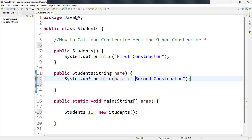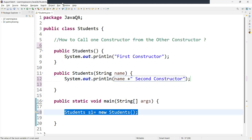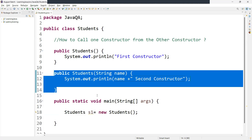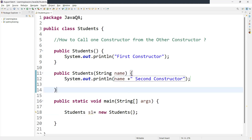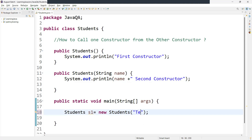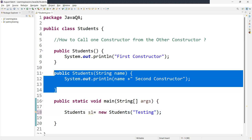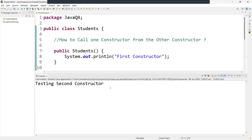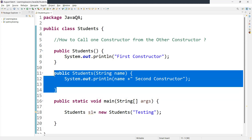Now if I want to call this constructor, I need to create an instance. Let me run this — the no-argument constructor will be called. If I want to call the argument constructor, I need to pass an argument. Since we defined a String parameter, we pass a String, and now it will automatically call the argument constructor. Let me run this — yes, it called the second constructor, the argument constructor.